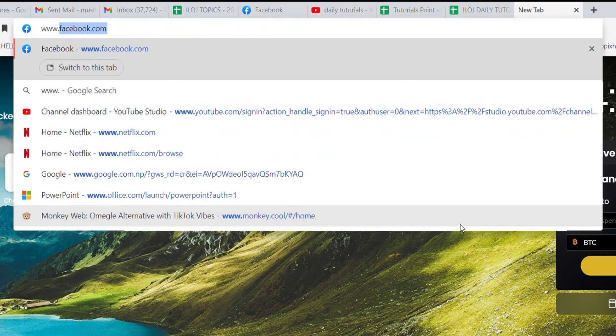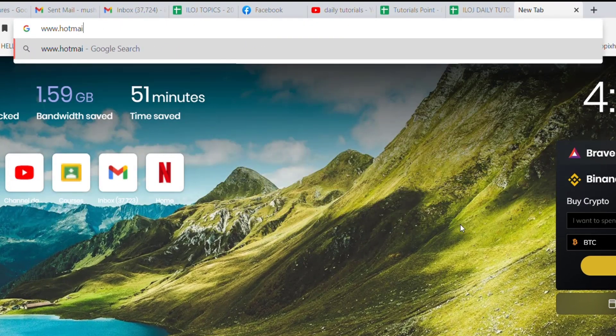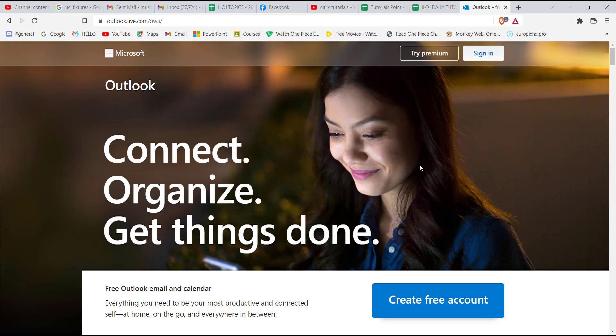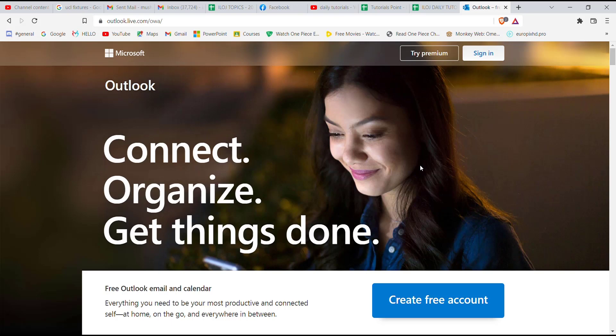As you can see on my screen, if you enter the URL for hotmail.com, you'll be directed to outlook.com because Microsoft has acquired Hotmail as Outlook. To sign into your Hotmail account, all you have to do is click on this sign-in button on the top right corner of your screen.